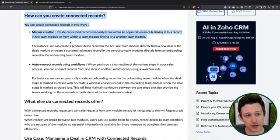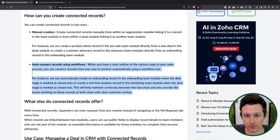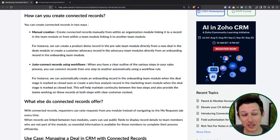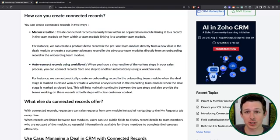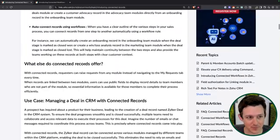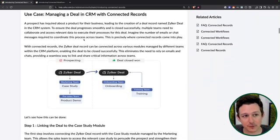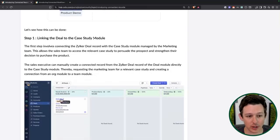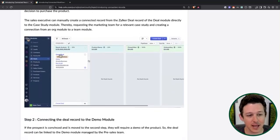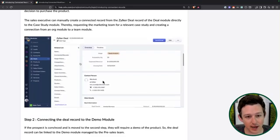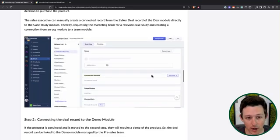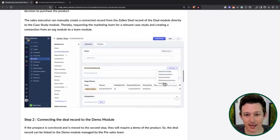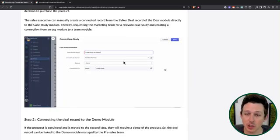These records can be created manually or via workflows. One nice thing is that you don't need to use Deluge to create them in a workflow — they have a dedicated action option in your workflow management that allows you to create them. One of the things that is different is that they show all inside of one master related list. Rather than five different related lists, you have one related list called Connected Records that you can add a variety of different types of records to.